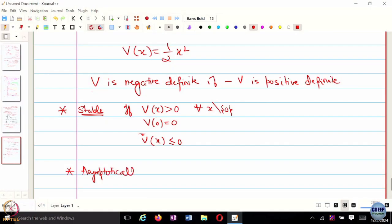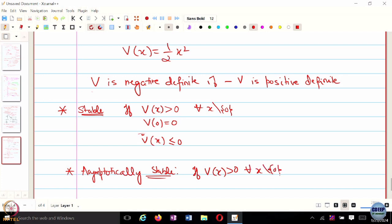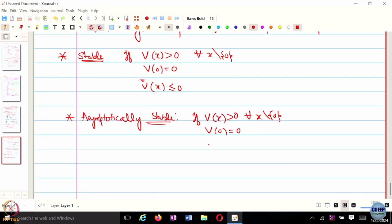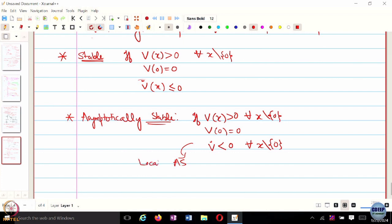That is one way to characterize stability of an equilibrium. For asymptotic stability, if we can find a Lyapunov function V such that V is positive definite — V of X equals 0, V of 0 is 0 — and V-dot is strictly less than 0 for all X, then we are always decreasing the energy of the system. This would be asymptotically stable or locally asymptotically stable, but we can provide global guarantees if V is radially unbounded. This is how you characterize asymptotic stability of the equilibrium point.